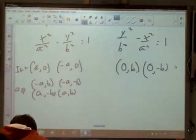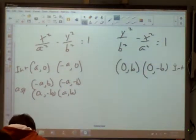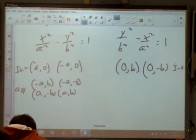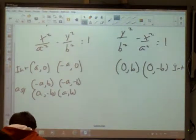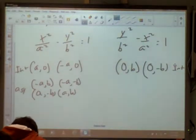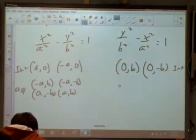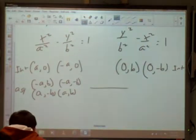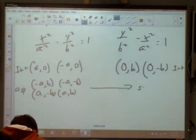For the y² version, the intercepts are on the y-axis and the asymptote points are the same four points.